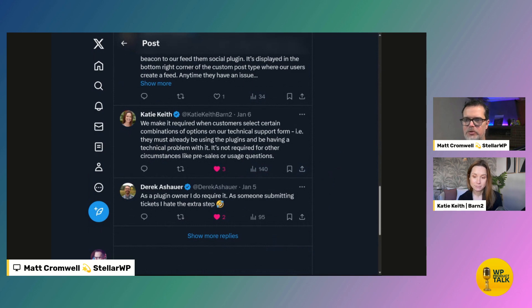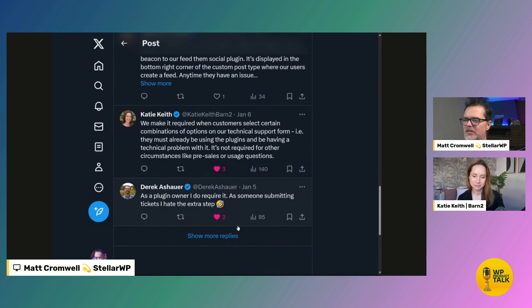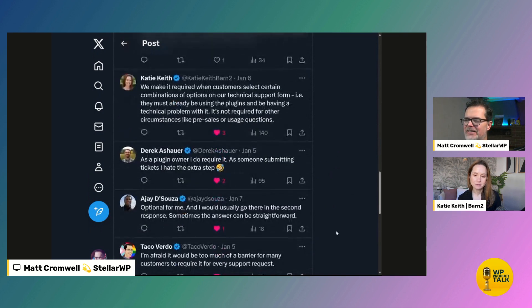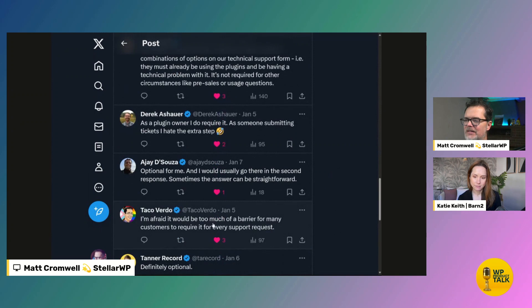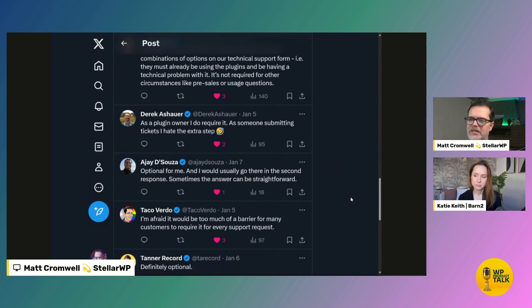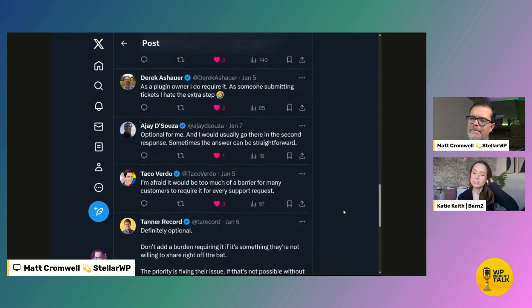Katie Keith chimed in. And this is pretty much what you were saying earlier, right? Let's hope so. Like between then and now I've changed like three weeks ago. I forgot. Derek says as a plugin owner, I do require it as someone submitting tickets. That's exactly what you were saying earlier. Like as a customer, I hate it as a plugin author. I have to require it. Yeah. And AJ here optional for me would usually go there in the second response. Ah, that's exactly what I don't, I have to say, I really disagree with AJ on this one. Like I do not want to do a follow-up asking for a system info. I just think it adds noise. It adds too much interactions. Like we're trying to do as few interactions as possible to get people to resolution as quickly as possible.